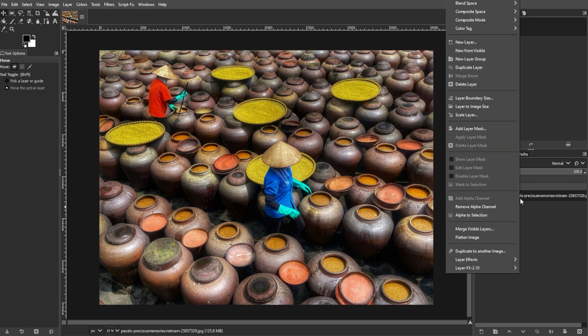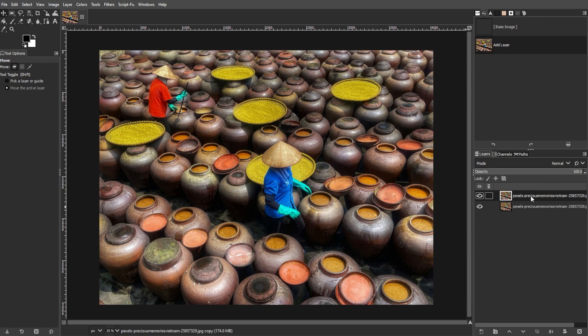Now right-click on the background layer in the Layers panel and select Duplicate Layer. This allows you to preserve the original image and compare it with the enhanced version.